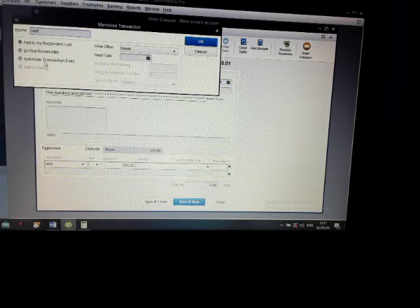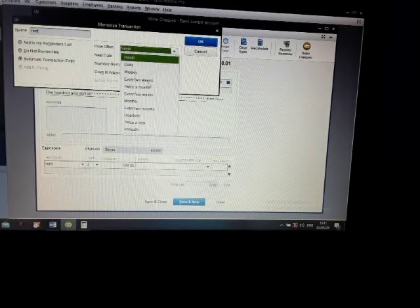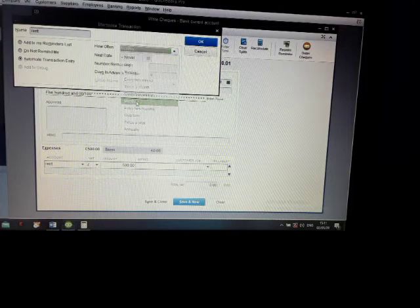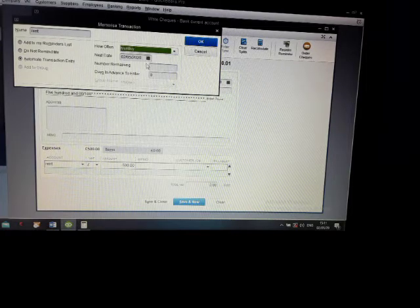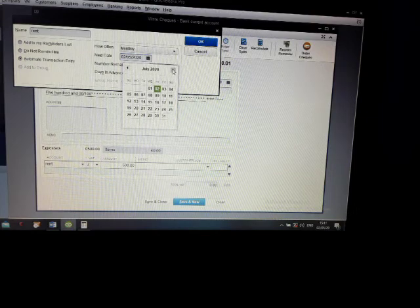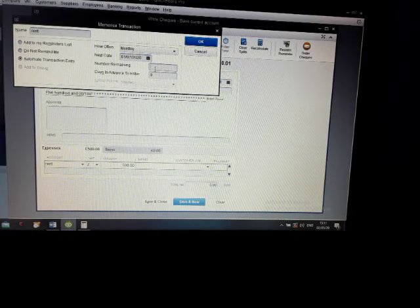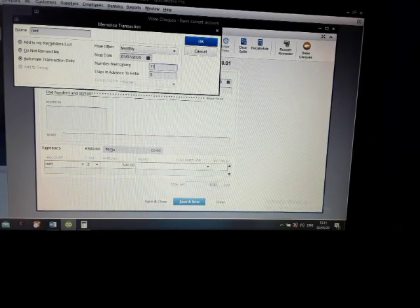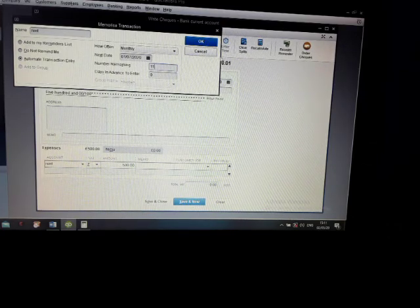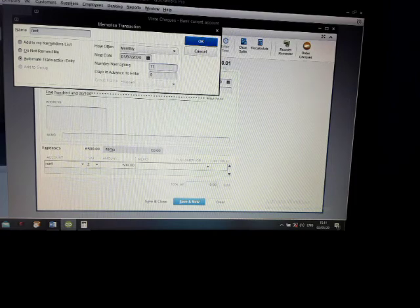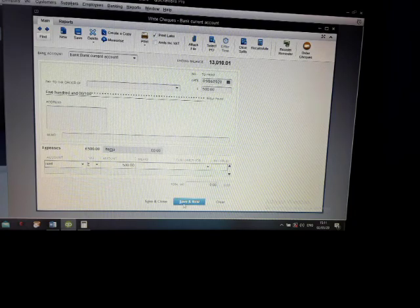You can put it automatically enters, how often, every month. And next date starting from July 1st, number of remaining 11, one payment here. Click OK, then click save and close.